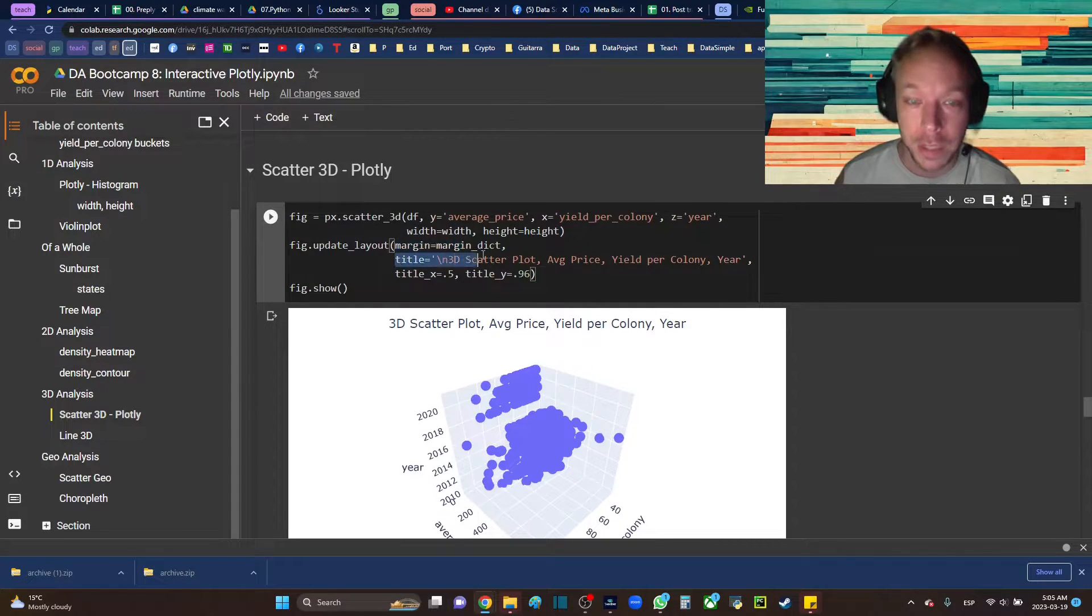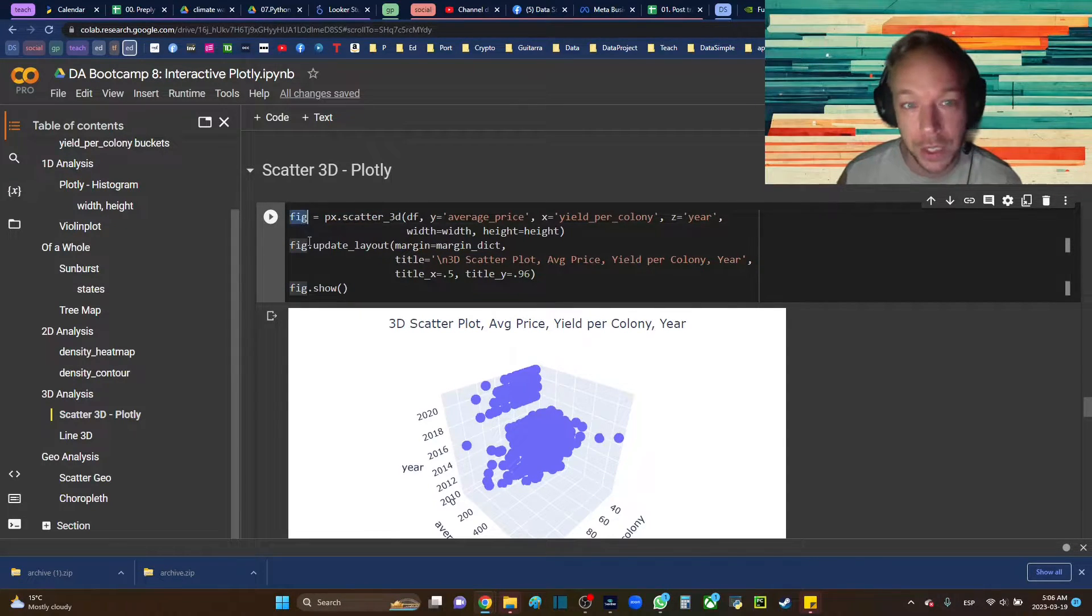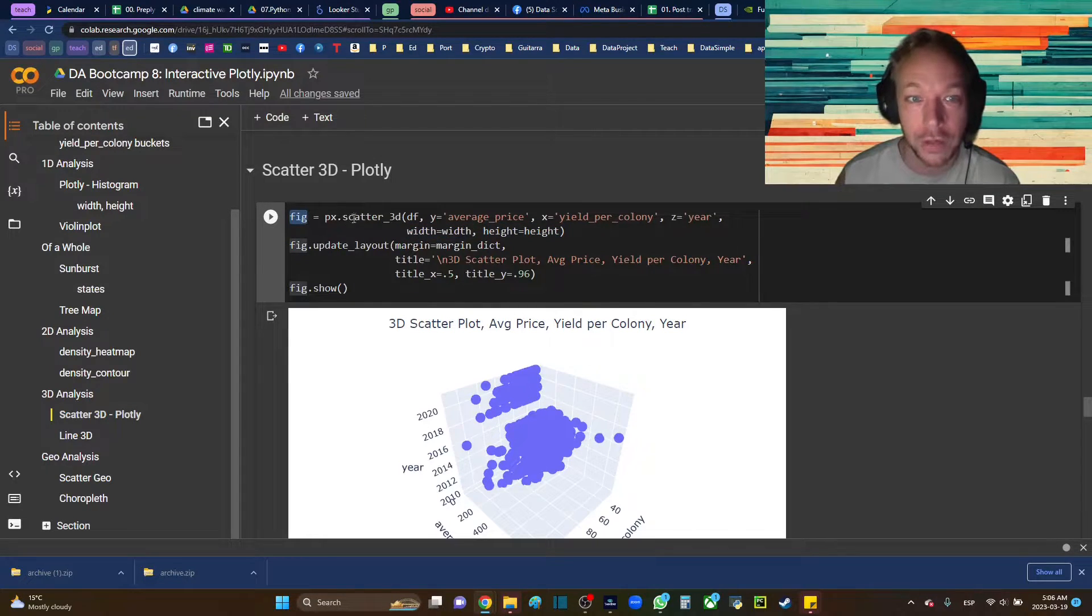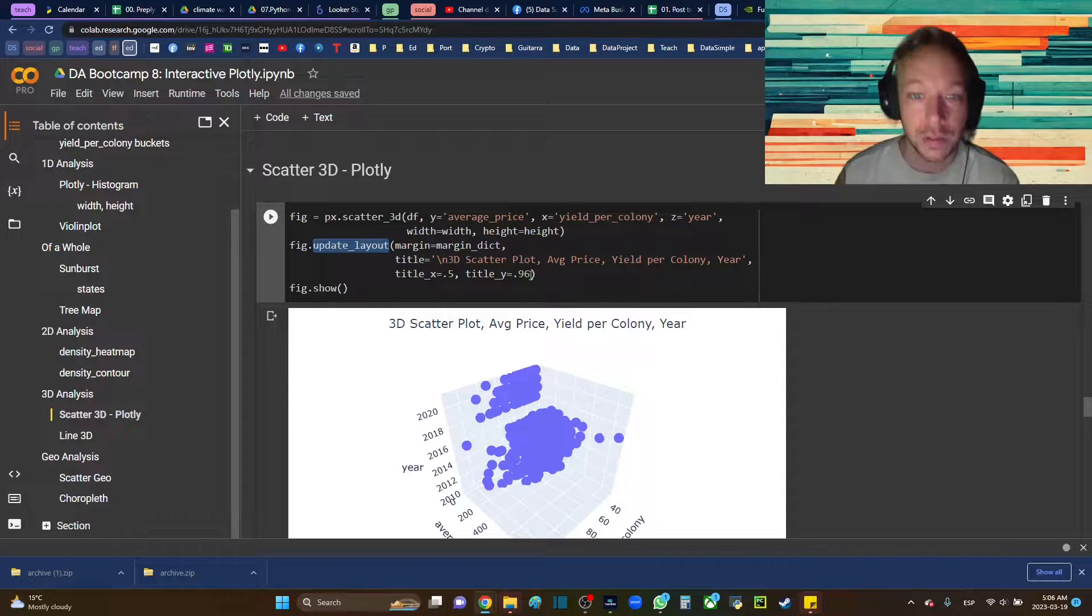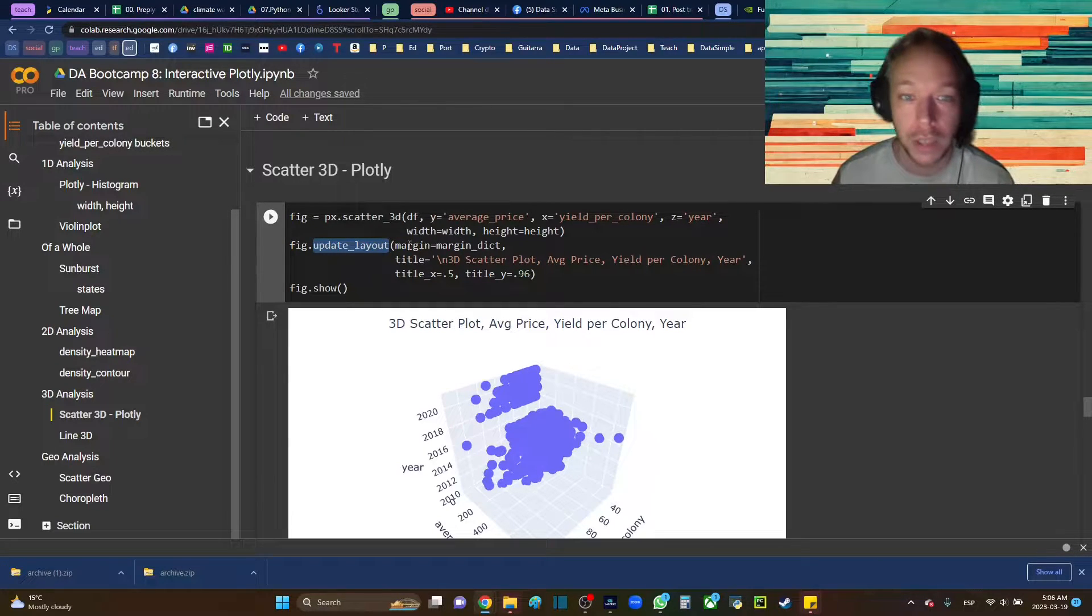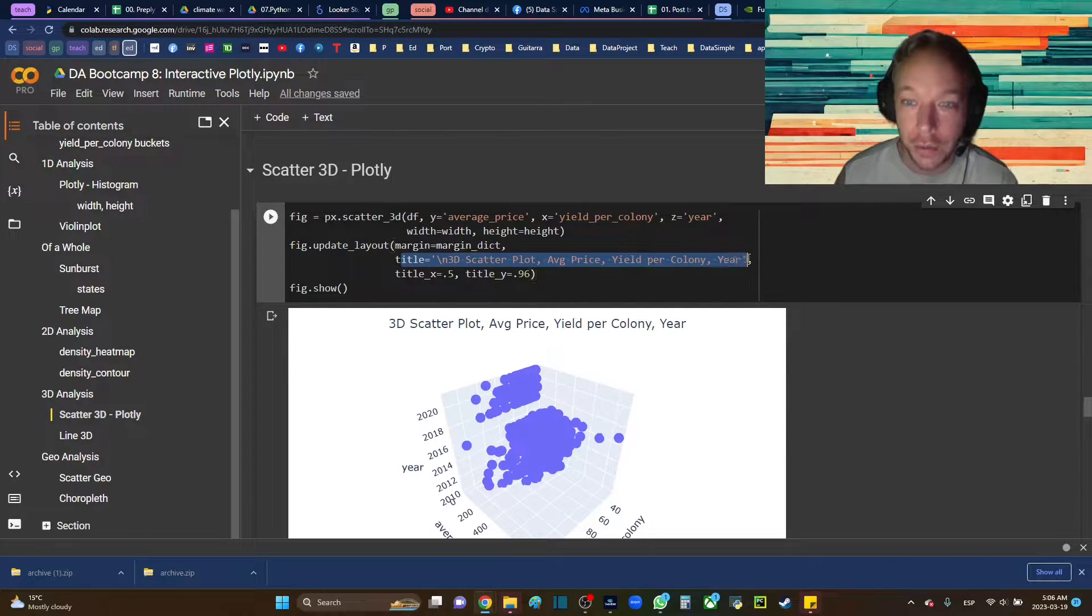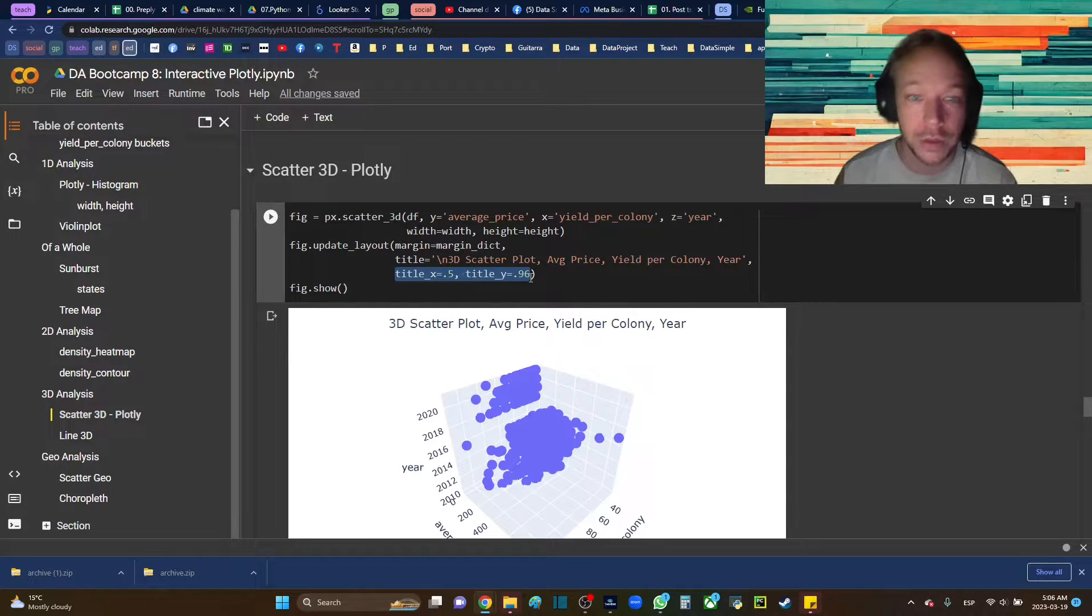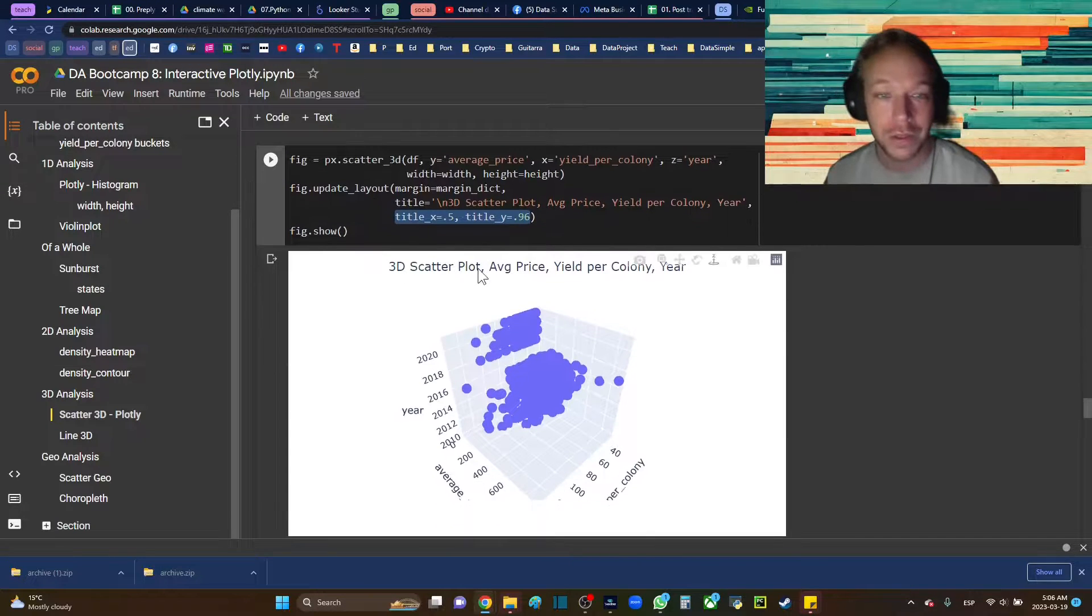And then I set my title as well. So after I make my figure, px.scatter, I make a figure object and I had height and width in the initial call of px.scatter_3d. Then I'll go fig.update_layout. And this is a pretty common function that you'll use on Plotly to update the margin dictionary to control the white spacing on the outside.